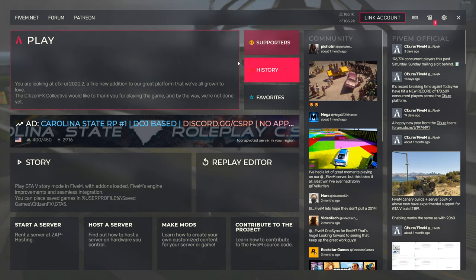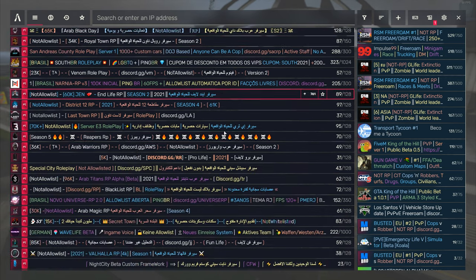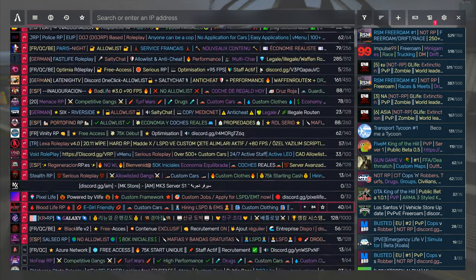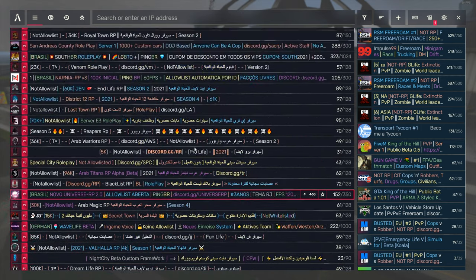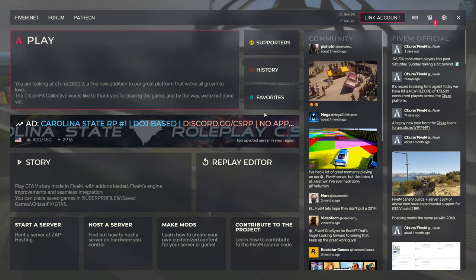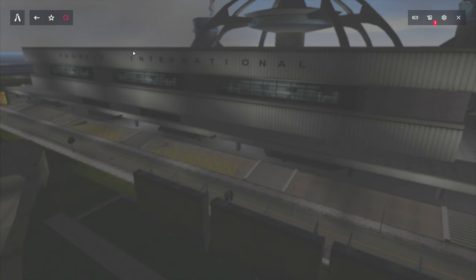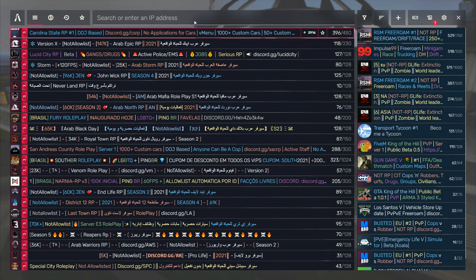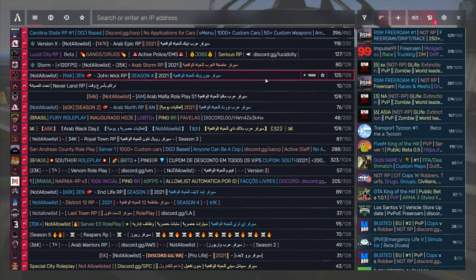Once you're brought to the 5M main screen, you're pretty much good to go. All you have to do is find an RP server you want to join and hit play. You can see all the different servers listed here — there are tons of servers on 5M, not just RP. There are gun game servers, racing servers, tycoon servers, and a lot more. You can also favorite servers from here, and if you want to go back to them, hit your favorites and they'll be listed there. It's a pretty nice UI once you get used to it.